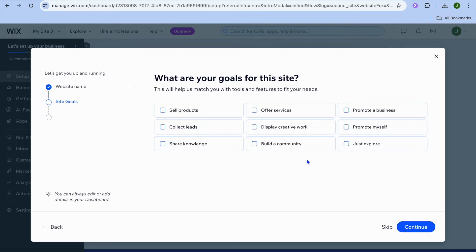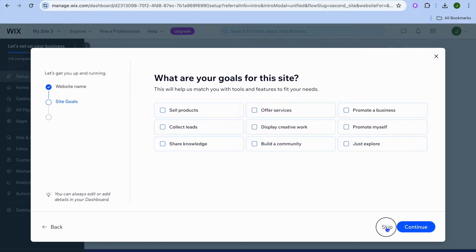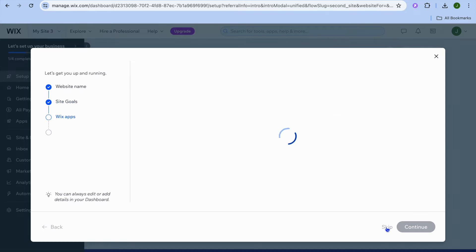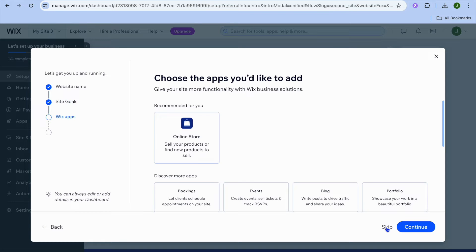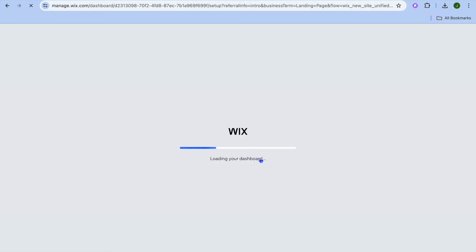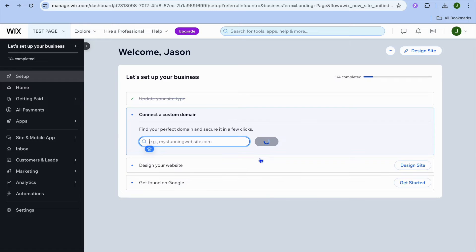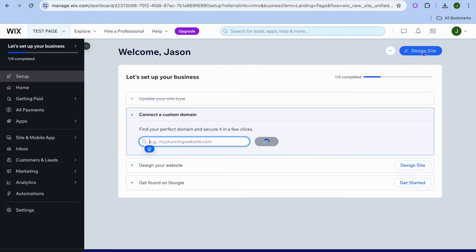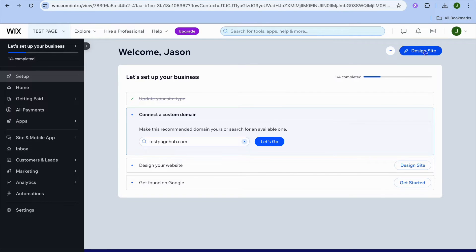After that, tap on continue. You can choose the goals for your site, or you can simply tap on skip in the bottom right hand corner. Tap on skip once more, then tap on go to dashboard. Once your dashboard is up and running, tap on design site in the top right hand corner.